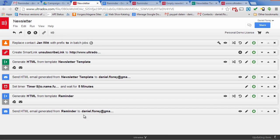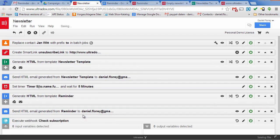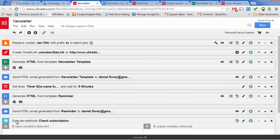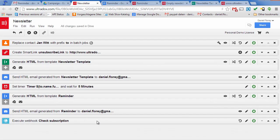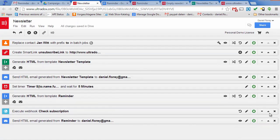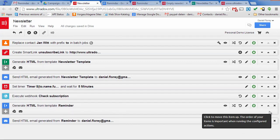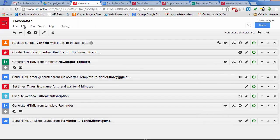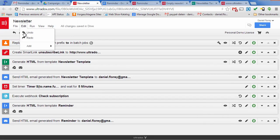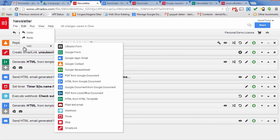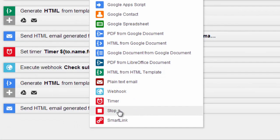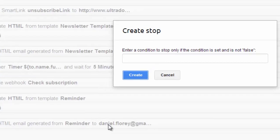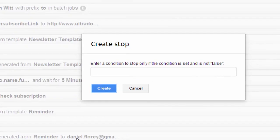We want to call this webhook right after the timer but before sending out the HTML email. So let's move the building block up. Now that we know if the user is still subscribed to the newsletter, we can add another building block to stop the execution based on a condition. We will now use the variable that we've just received from our server as a condition in the webhook.